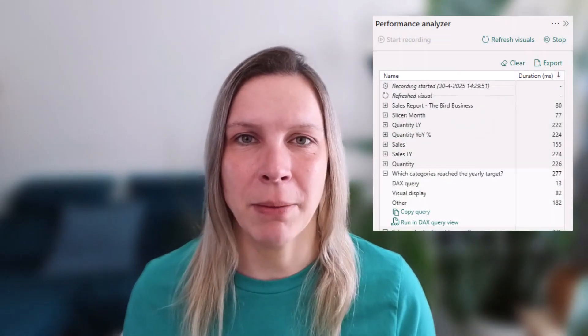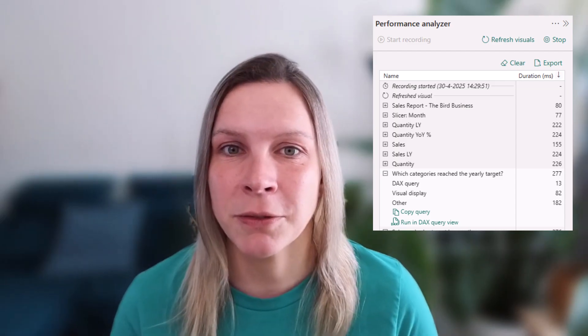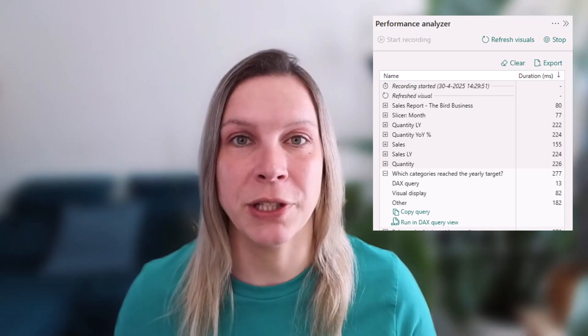In this video, I want to show you the Performance Analyzer in Power BI. The Performance Analyzer is very handy. It gives you some insights into the performance of your report and you can always use it.